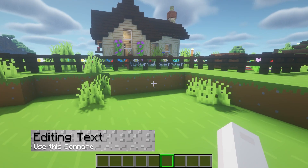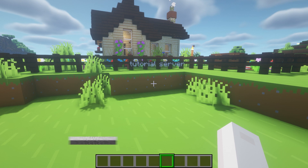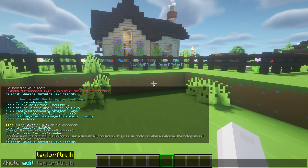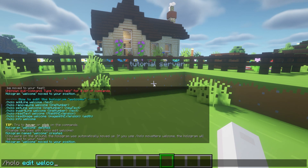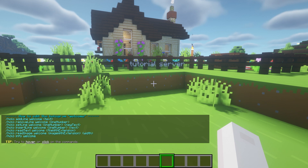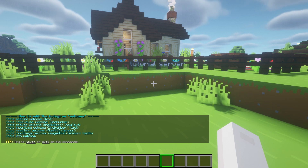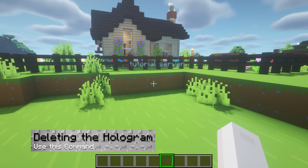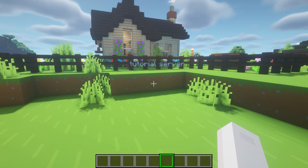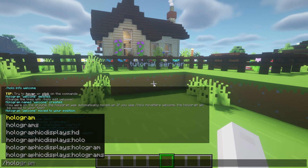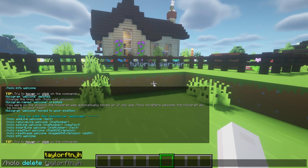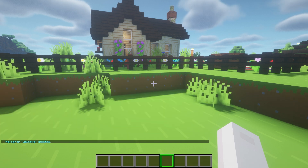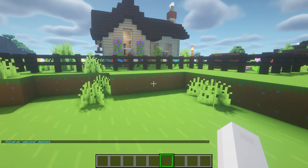Sometimes, the text that you use might need to be adjusted later on. This can be done with the /holo edit name command, which will display available commands that you can use. Whether it was only for testing or if it's just no longer needed, if you ever need to delete a hologram, you can use this command. This will remove the hologram altogether, including all lines, texts, and other formatting.